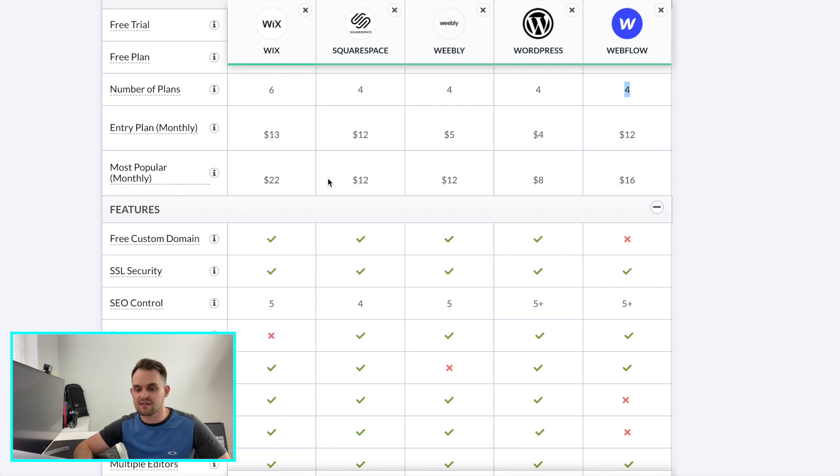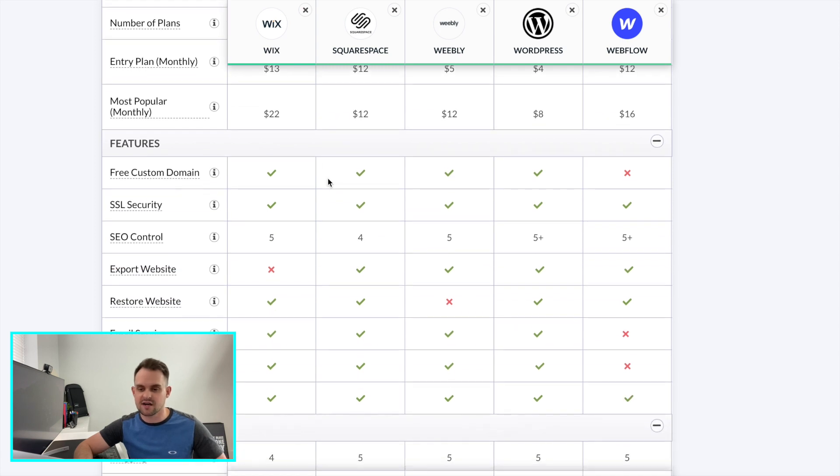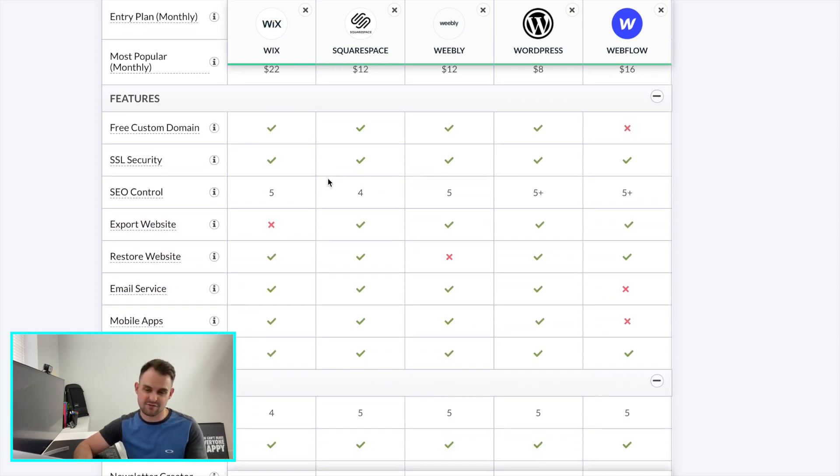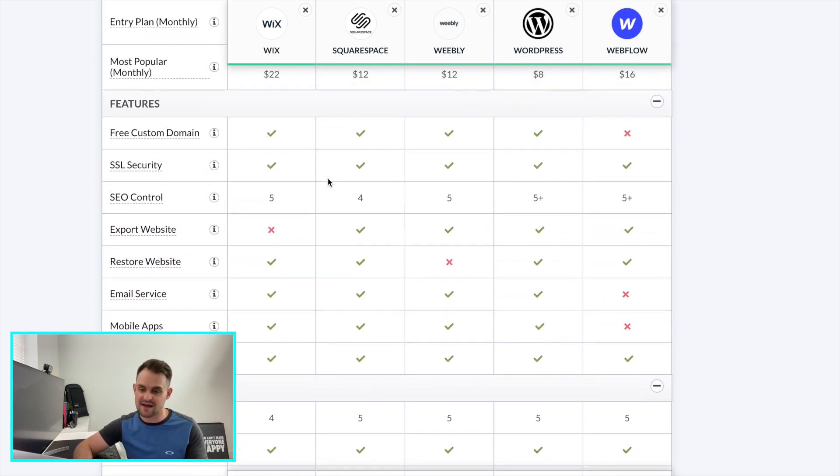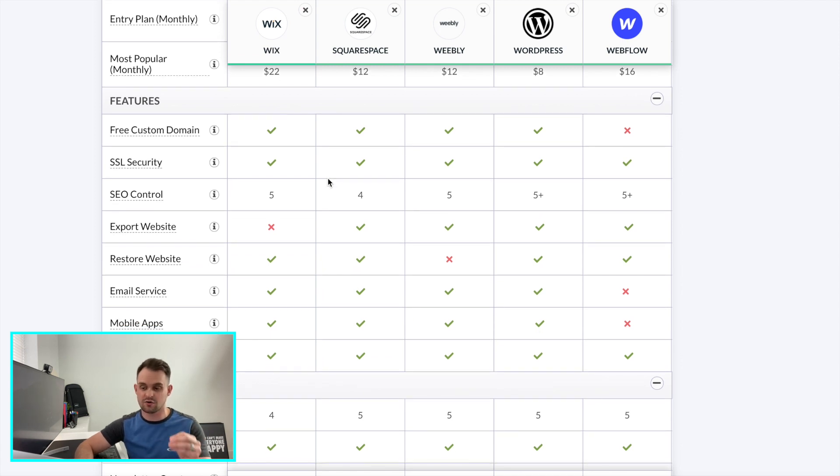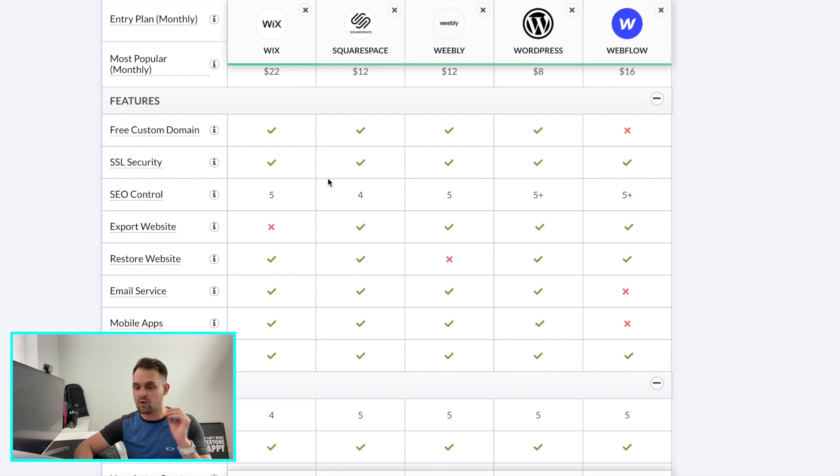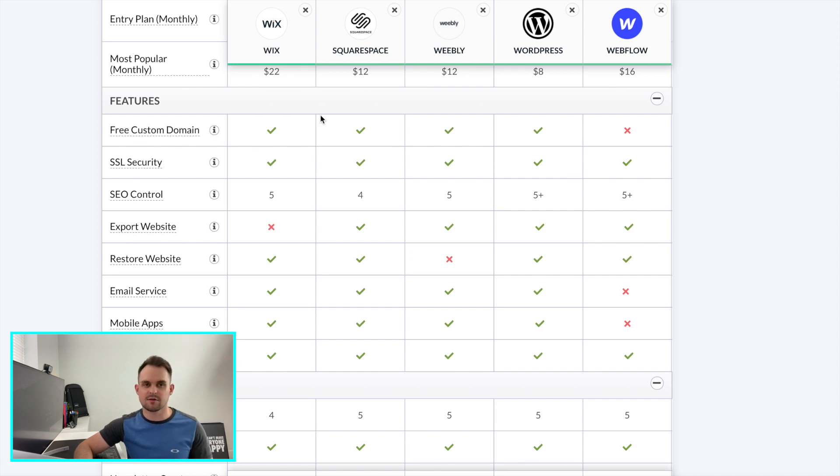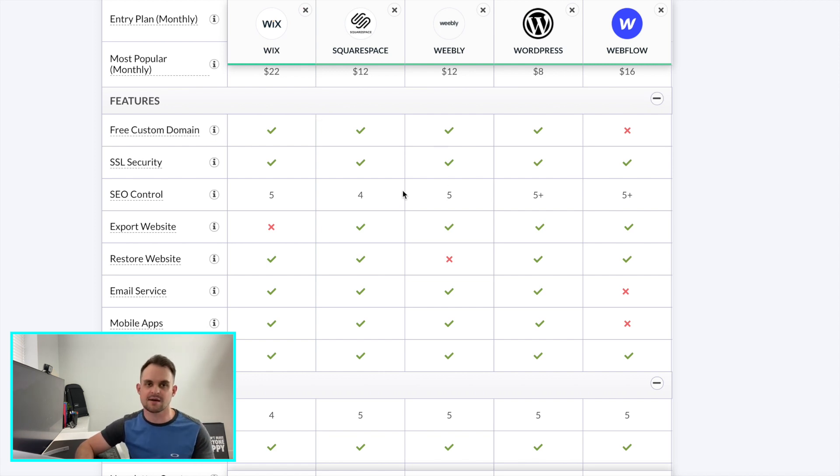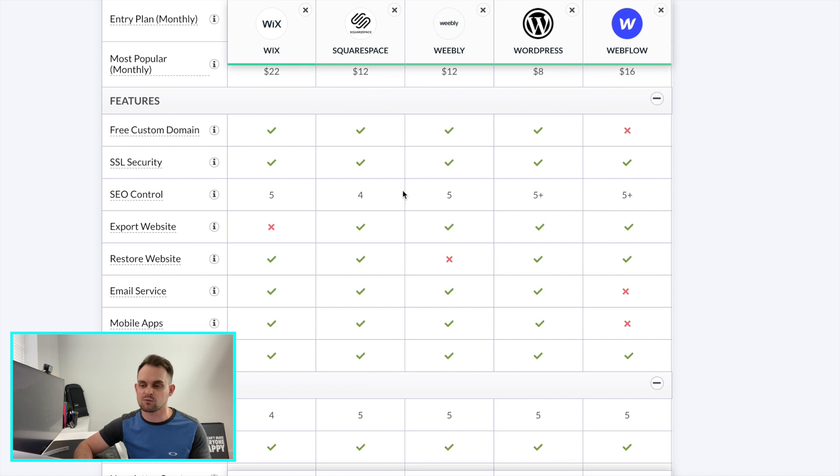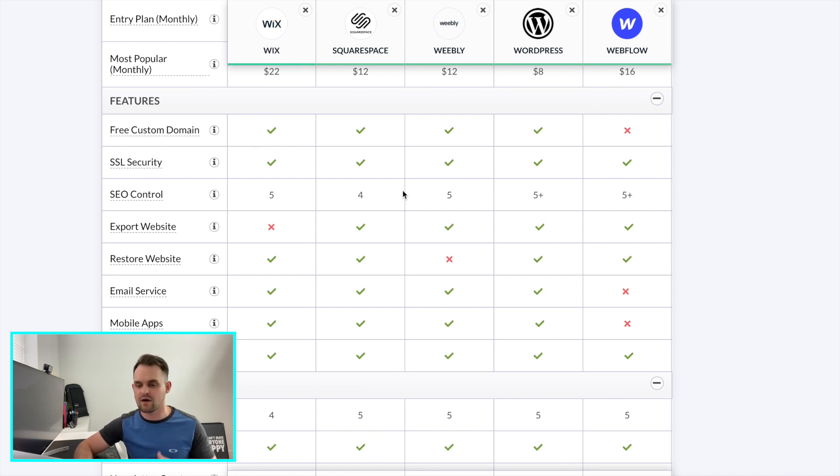So as we go down to the features, free custom domain, most all of them except for Webflow offer that. SSL security, offer SEO control. Very, very important. I feel like WordPress and Webflow rank the highest. They both got five pluses. Wix, Weebly and Squarespace a little bit lower. I have heard that some of these have a harder time ranking on Google. This may just be speculation. So take that for what it's worth, but I've had the most success ranking websites that are built in WordPress and Webflow.